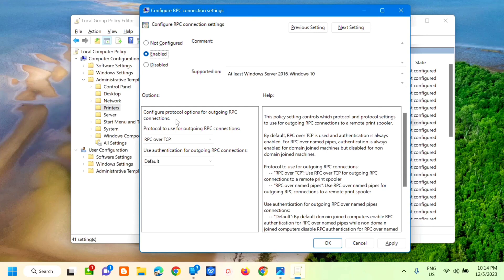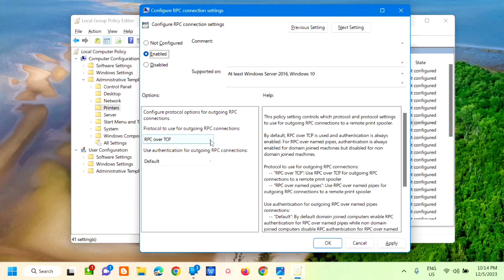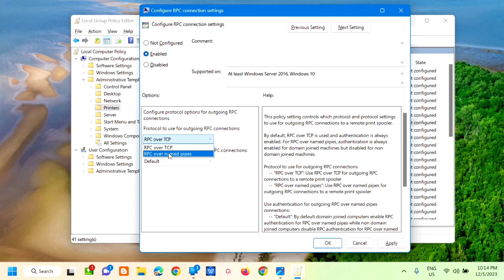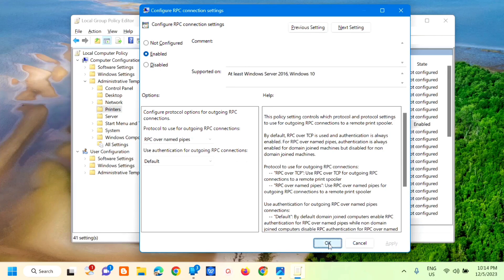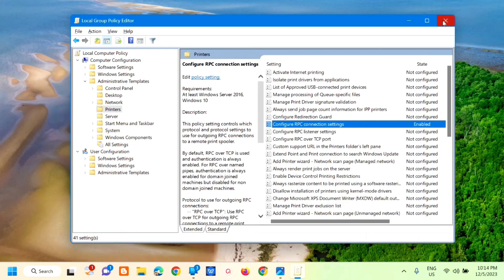Then under Configure protocol options for outgoing RPC connections, click the dropdown arrow and select RPC over named pipes. Select that, then click Apply and then click OK.